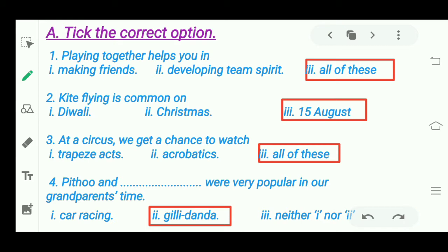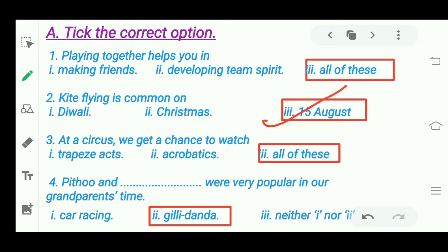Next question: 'Kite flying is common on...' We discussed about kite flying as a sport. We fly kites on 15th August — Independence Day — and there is a competition of kite flying where we have to cut the opponent's manja. So the answer is Independence Day, 15th August.